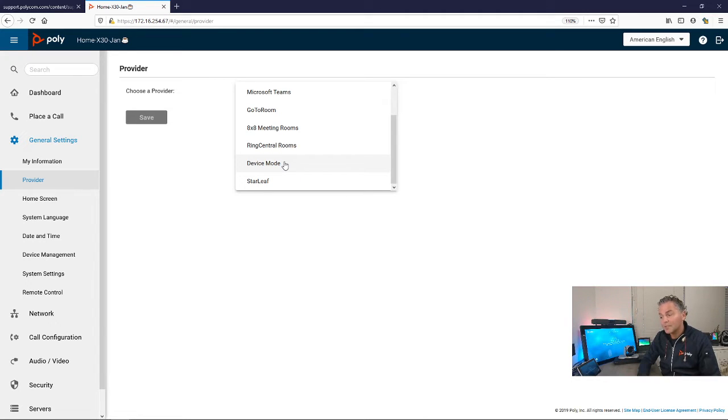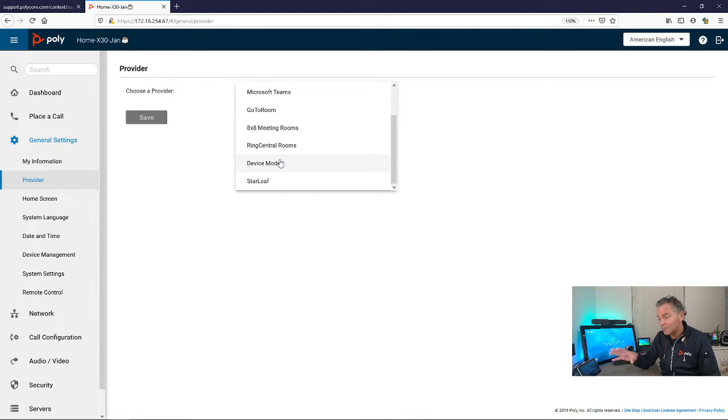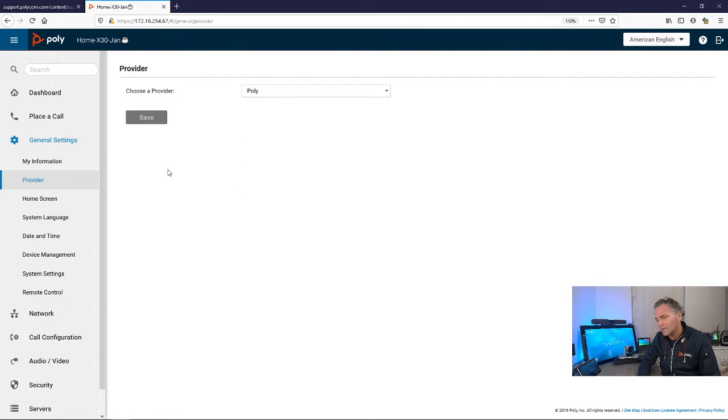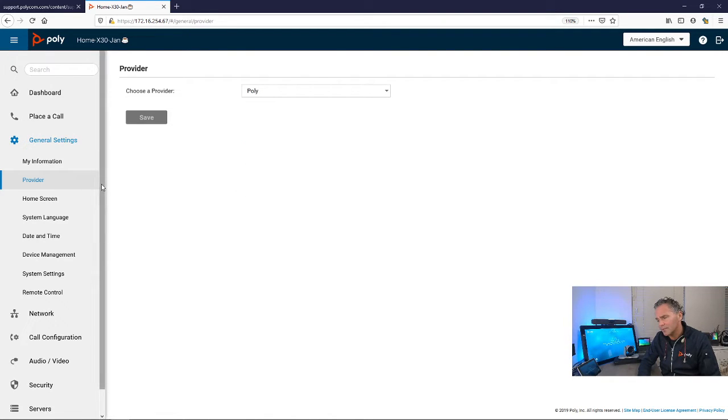You can just move it to Teams or move it to Zoom or any platform you're moving forward with. You can permanently put it into device mode, and I will do that a bit later.